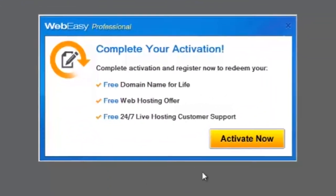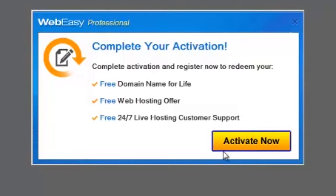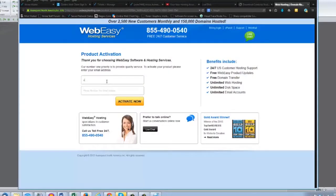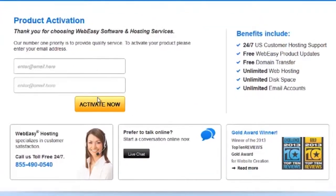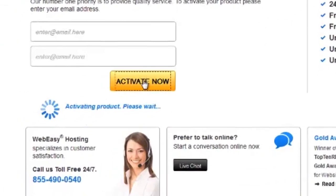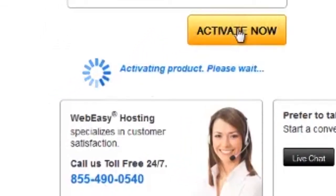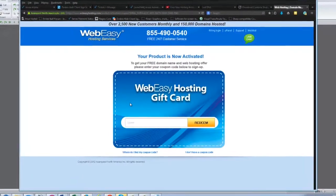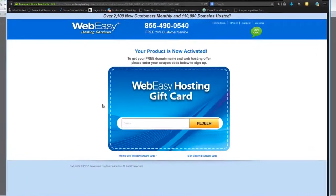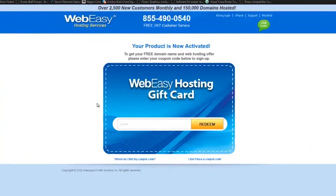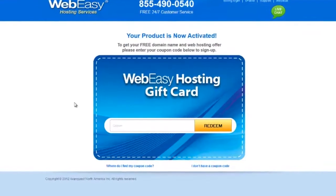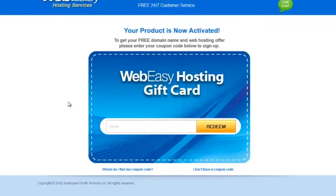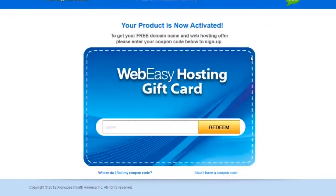Click Activate Now, and simply enter your email address in the two fields provided. And to confirm, click Activate Now, at which time you will be redirected to a WebEasy hosting offer. If you have already signed up, you can close your browser and begin using the software.